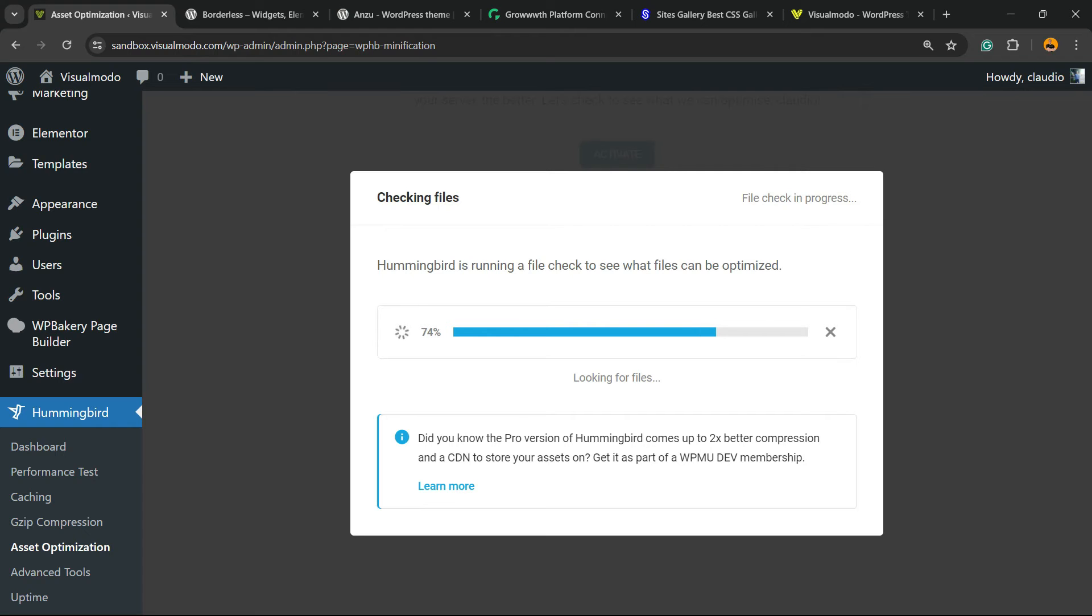Remember the time that it takes to load gonna change according to how big your theme your plugins are, how big your pages are, so I will not cut the video. I prefer to keep you so you can see the time that it actually takes. We are almost there.